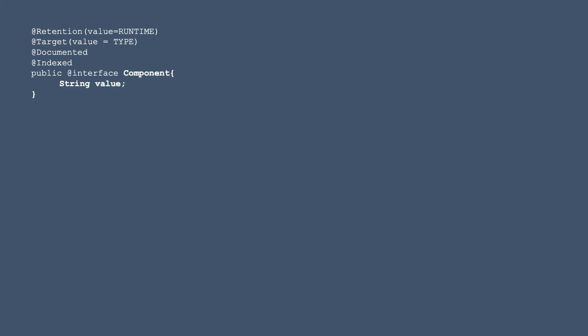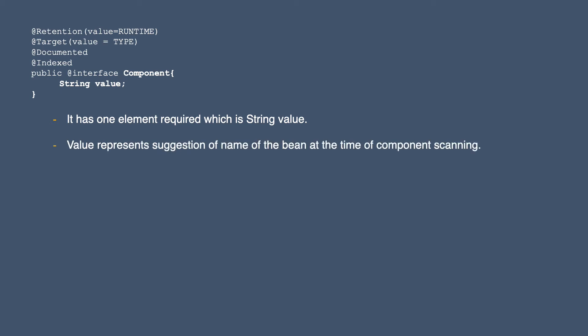Moving ahead, this is the signature of Component annotation in Java 8. As you can see, we have one element called value, and this value represents a suggestion of the name of the bean at the time of component scanning.